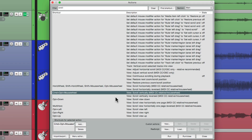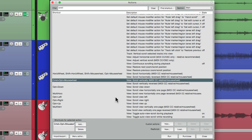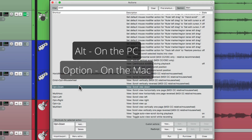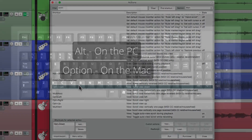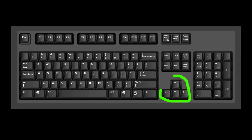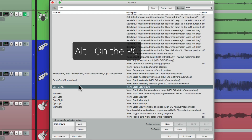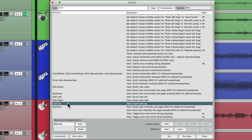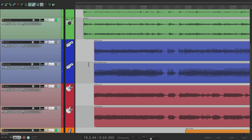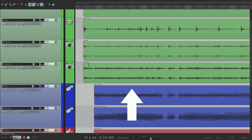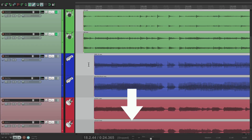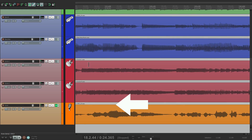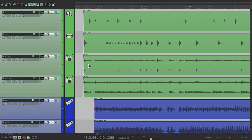Now let's check out a few other keystrokes we can use to scroll through our project. To scroll down, we can hit Alt on the PC or Option on the Mac and use the down arrow key. In fact, we can use all the arrow keys with the same modifier — Alt on the PC or Option on the Mac. Hold down the modifier, arrow up and it scrolls up, a little bit at a time, or down, right, or left. So if you prefer keys instead of using your mouse, we can use these keystrokes.